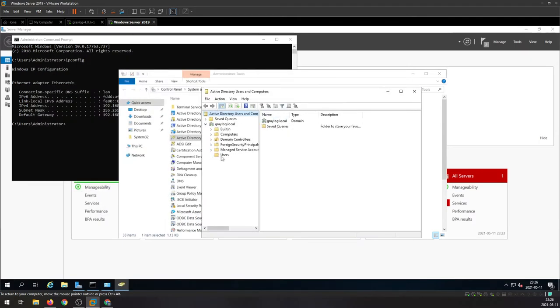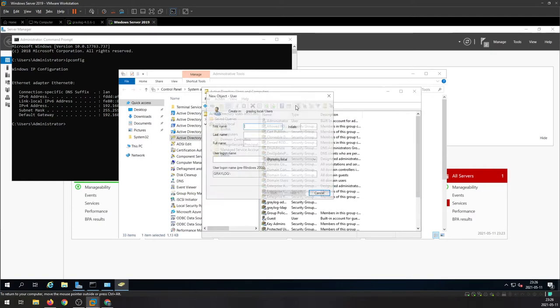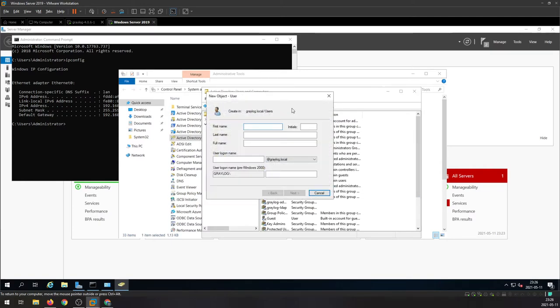So head over to your Active Directory and open Active Directory Users and Computers. On the drop menu, go down to Users and create new user. I'm gonna give it a name, Service LDAP, and a logon name, svc LDAP.